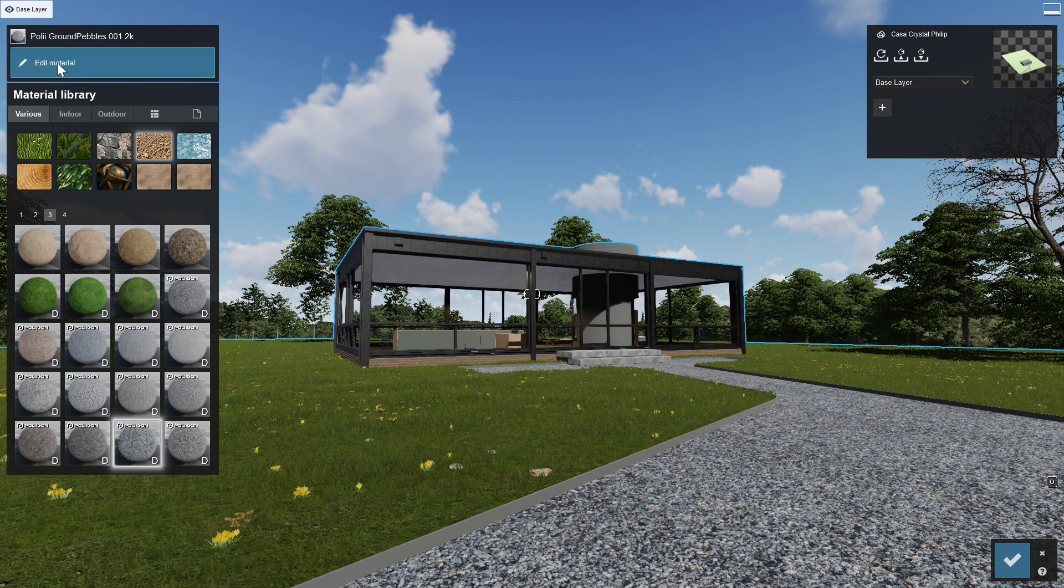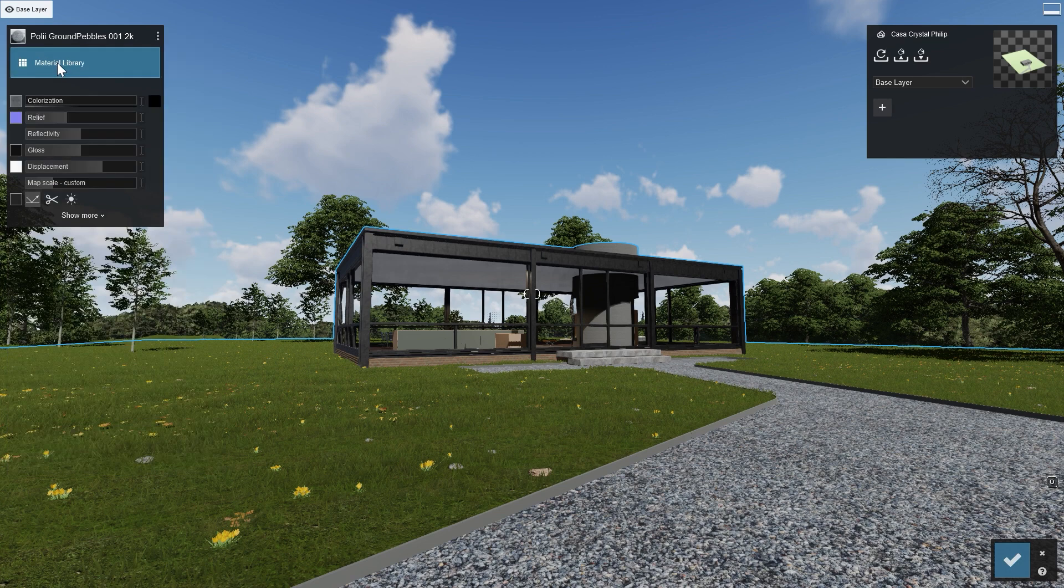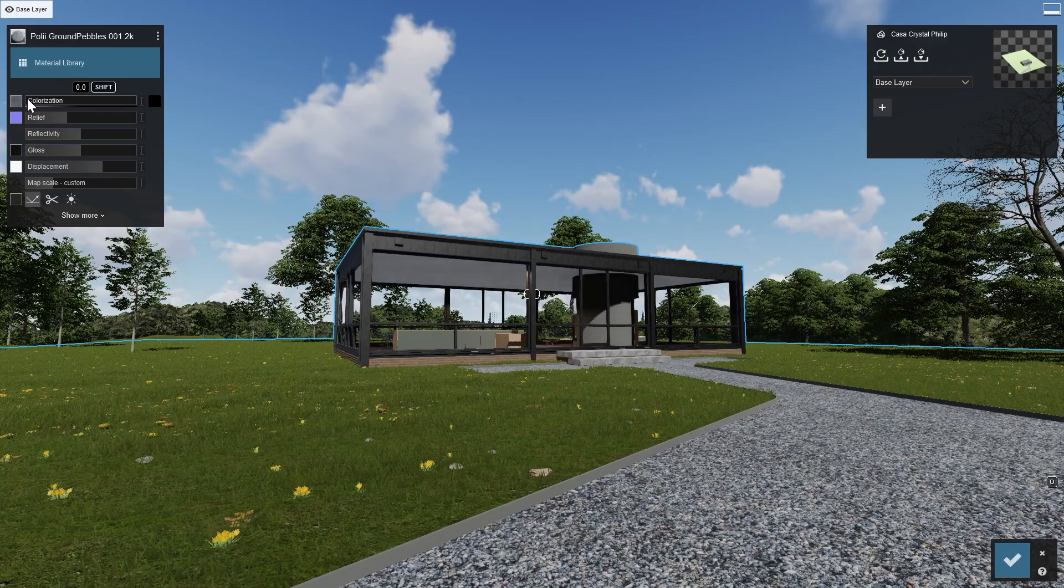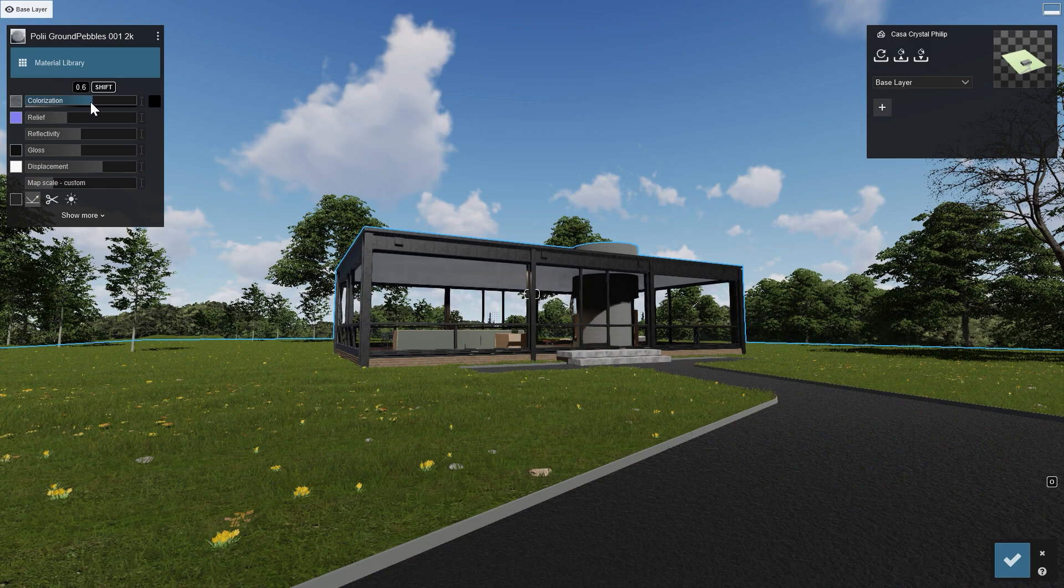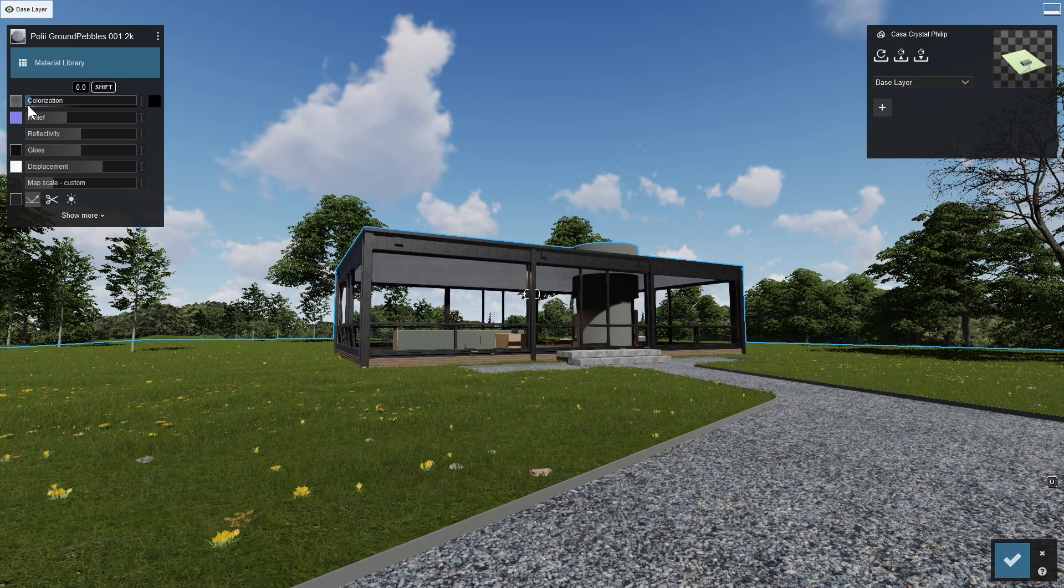For example, this pebble path in the glasshouse example scene. Lumion makes it easy to adjust your materials using the property sliders. Play around with them to get the appearance you need for your design.